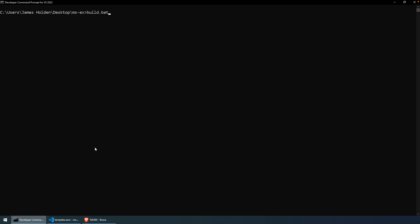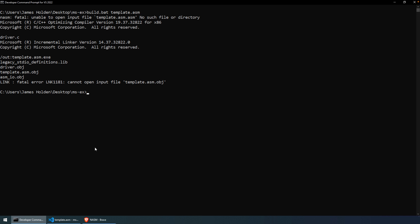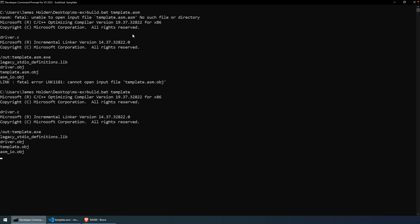So we could say build.bat. I didn't create a copy of it, so I'll just use template.asm. And, oh, see, I don't use the extension. So we'll go template. And now we have template.exe, but this doesn't do anything because I didn't really add any code to it.